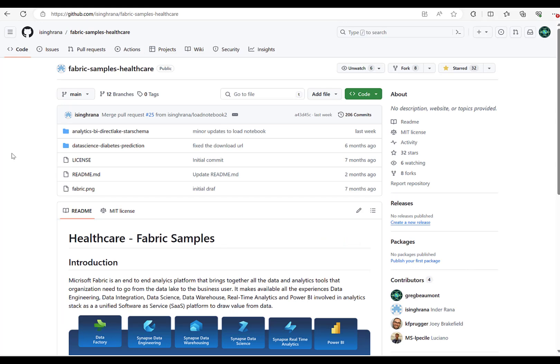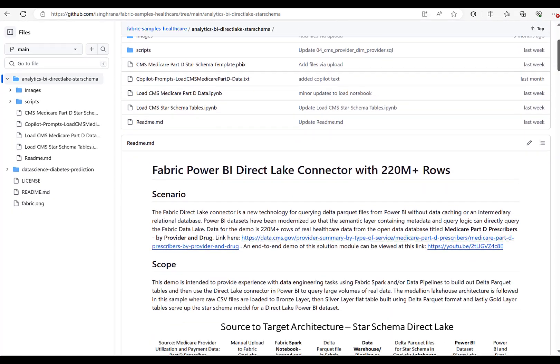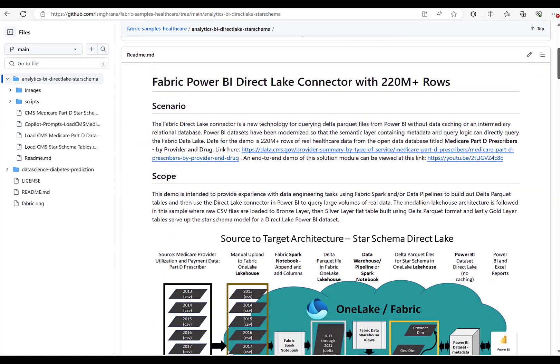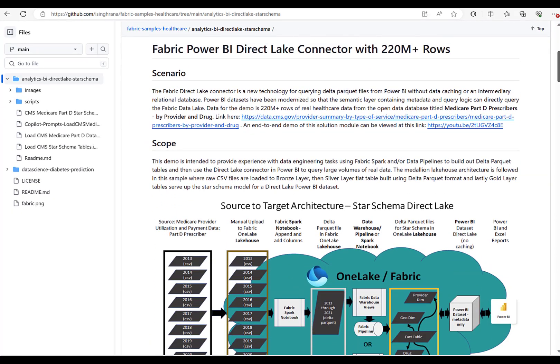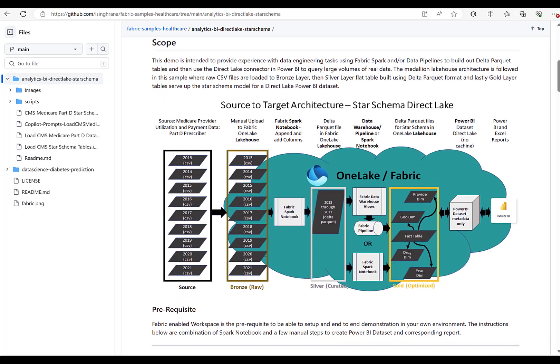The content of this demo can be recreated in your own Fabric environment from a Git repo that I put together with my colleague Inder Rana. A link to that repo will also be included in the description of the video. The Copilot narrative visual will be used with the DirectLake Star Schema demo, which features the new Fabric Power BI DirectLake connector running queries over 220 million rows from data that exists as parquet files within the OneLake Fabric environment.